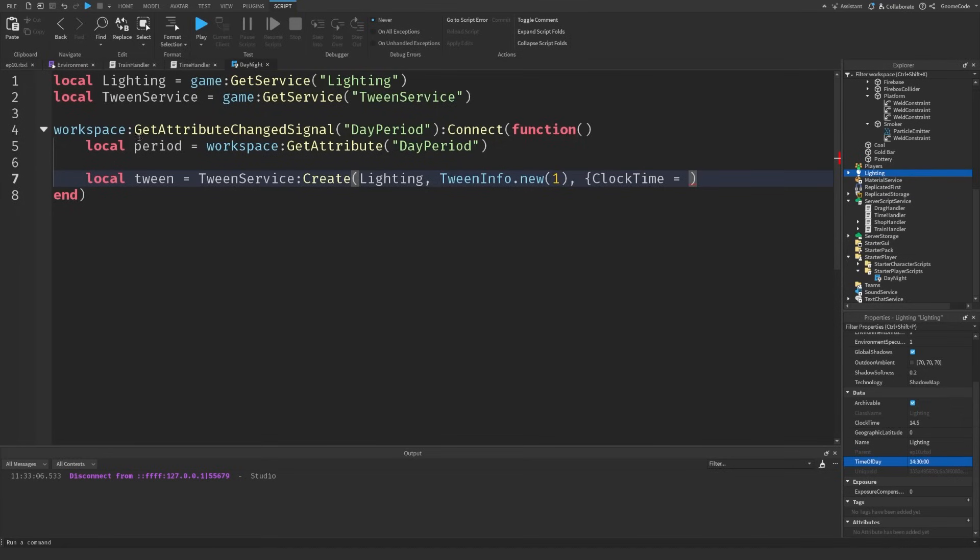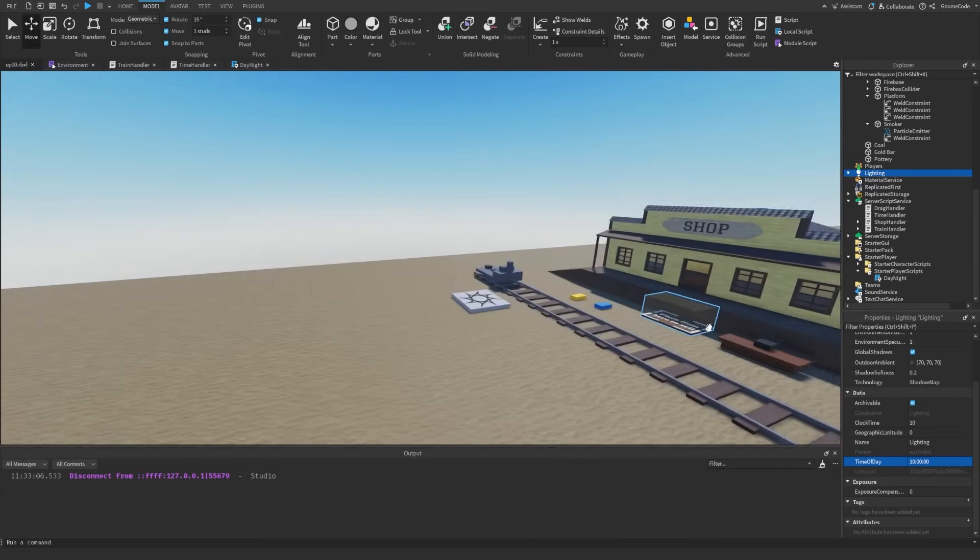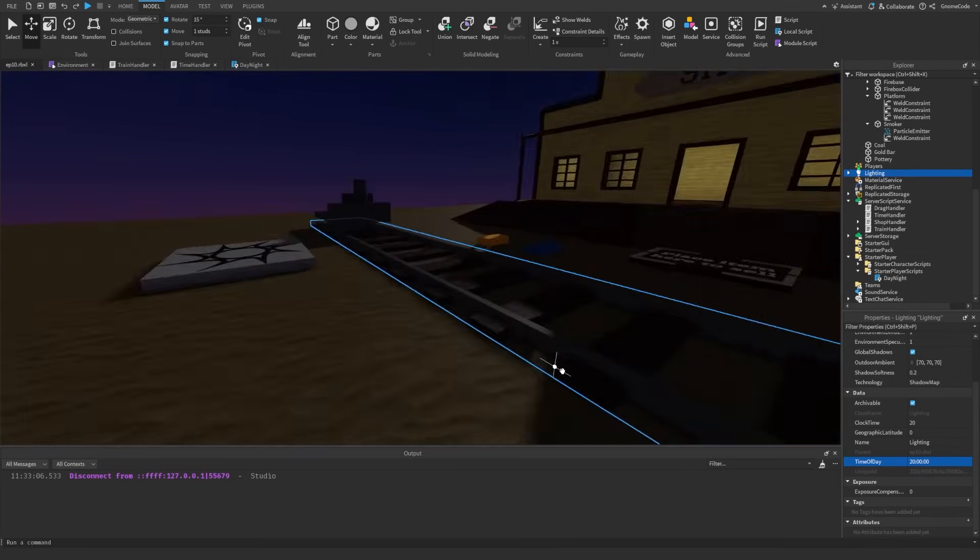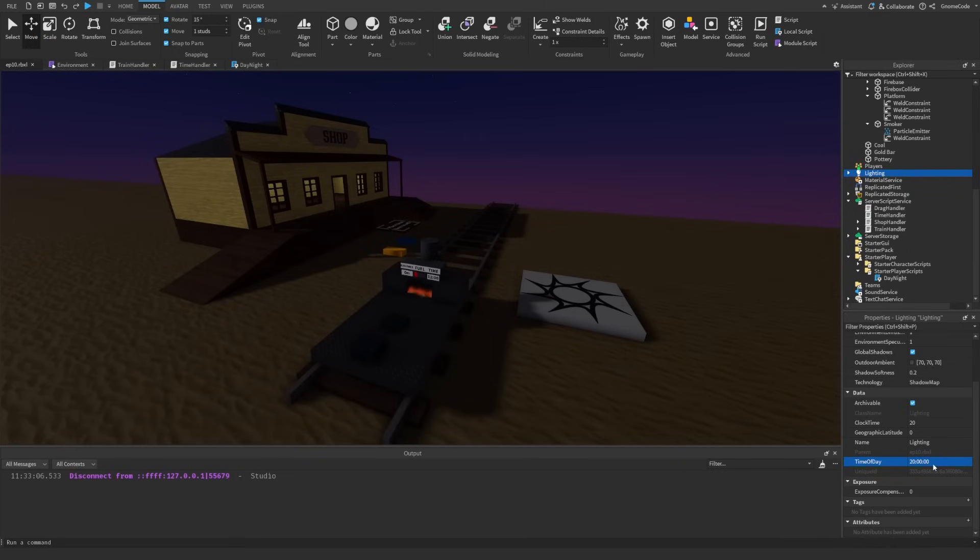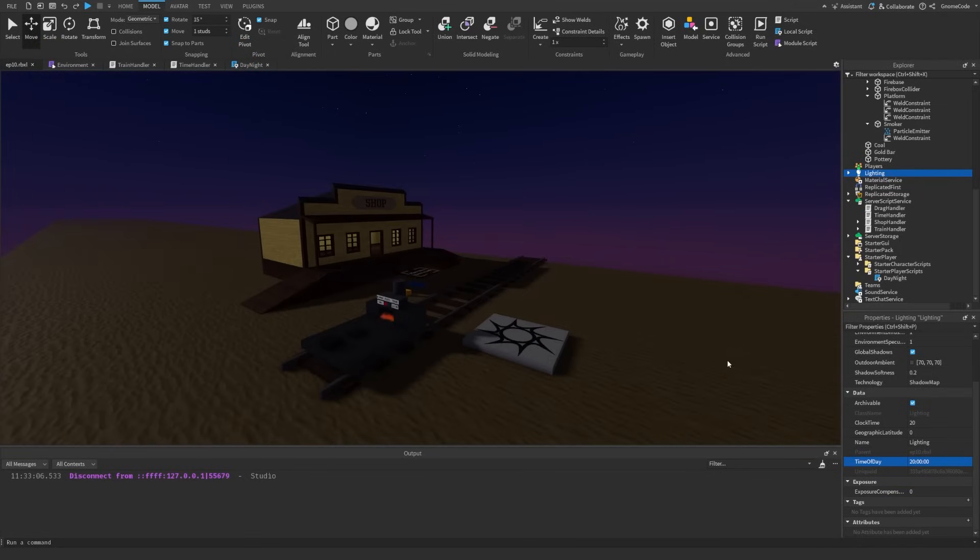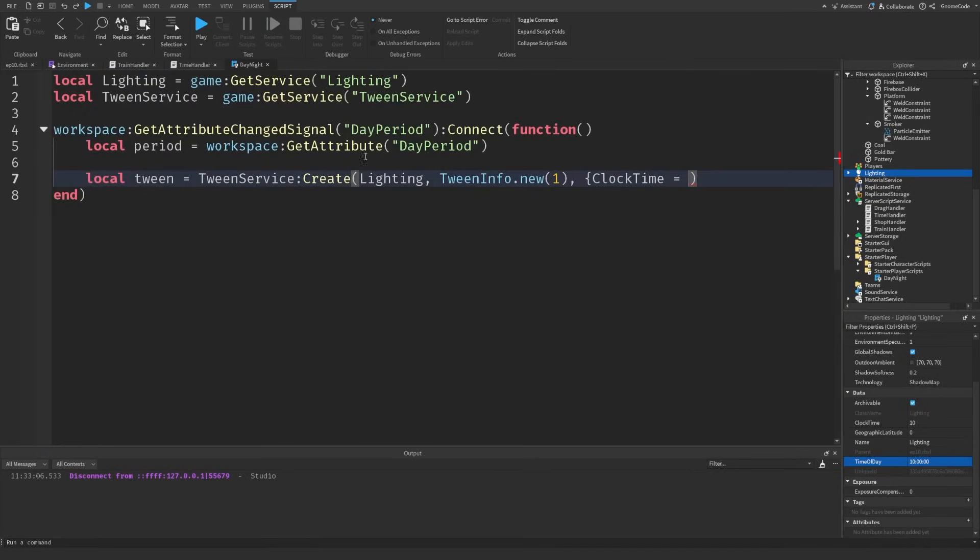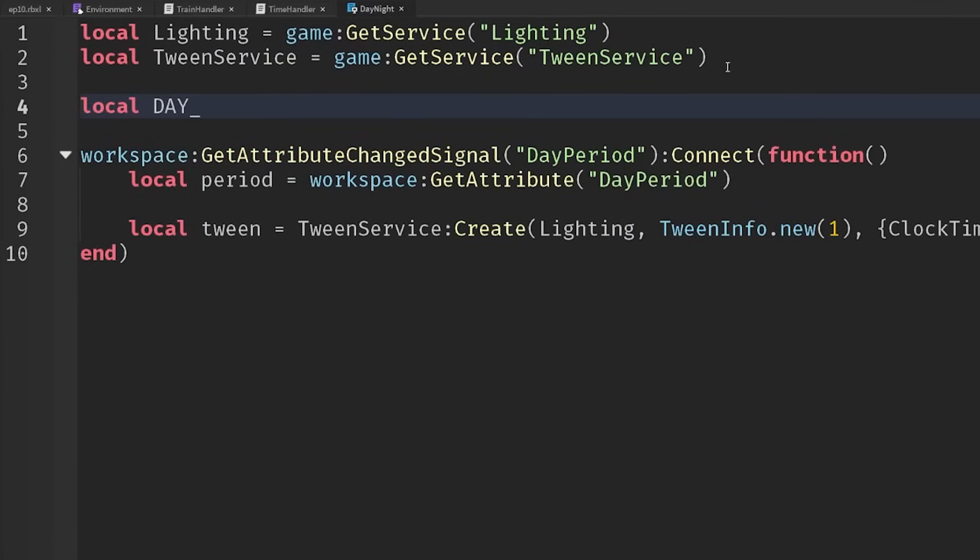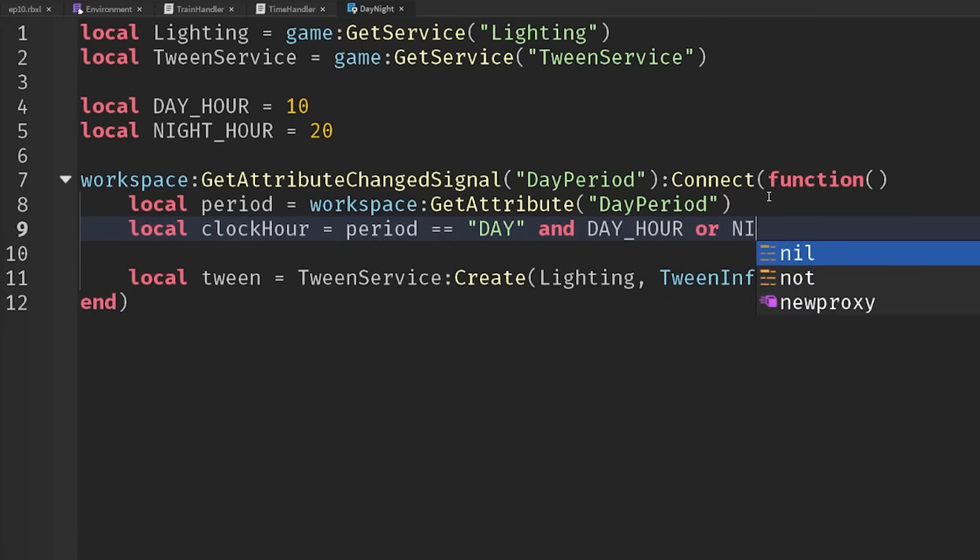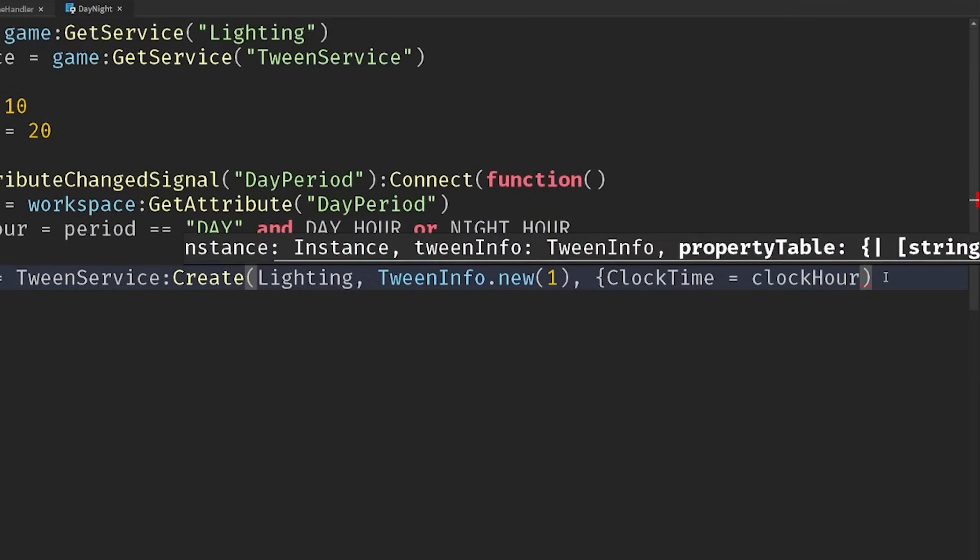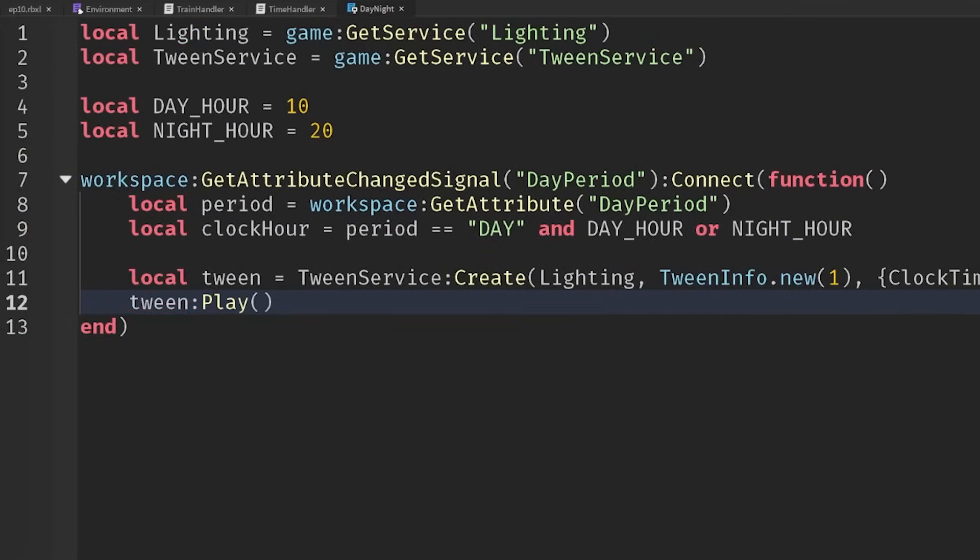So I quite like the hours of 10 o'clock. So we get a little bit more shadow and I like the hours of eight o'clock for nighttime. So it's kind of dark, but not sort of fully dark. So I'm not going to update the visual lighting every single hour. I'm just going to have it at this 10 o'clock lighting the day and this eight o'clock lighting at night. So inside, whenever the day period changes, let's say local day hour equals 10 and local night hour equals 20. So the clock hour will equal whether the period, if it's equal to day, then we'll set it to day hour. Otherwise, we'll set it to night hour and then the clock time will equal the clock hour we've got. And then we just play that tween.